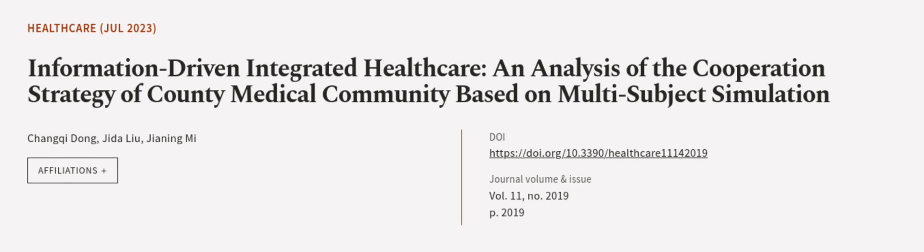This article was authored by Chang-Chi Dong, Ji Da Lu, and Jianning Mi. We are article.tv, links in the description below.